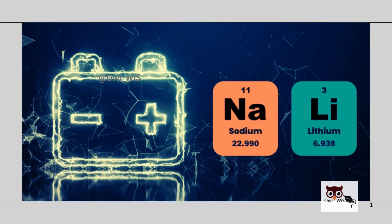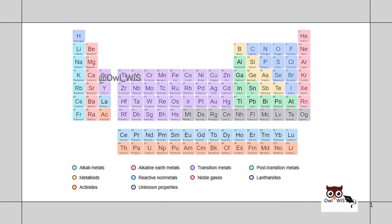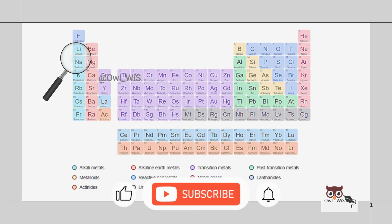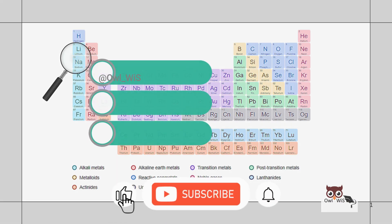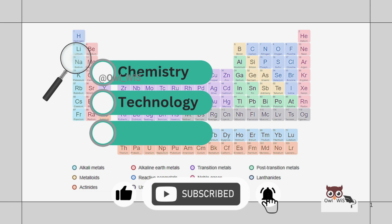Sodium is a close chemical cousin to lithium. If you see the periodic table, sodium and lithium are both members of the alkali group, hence have similarities in terms of chemistry, technology and performance.